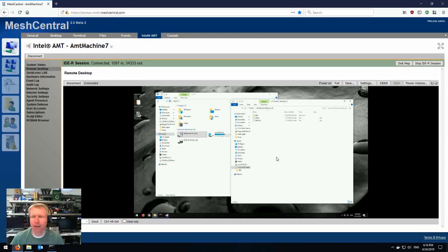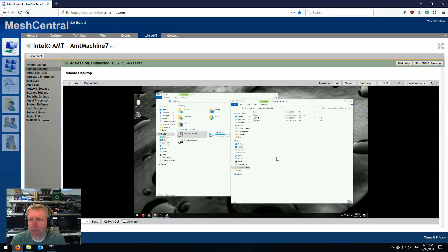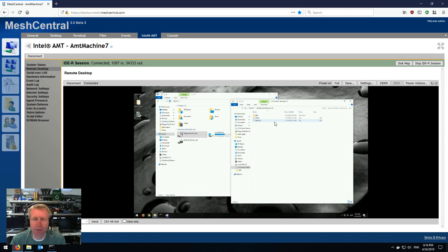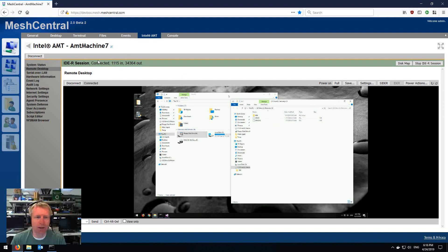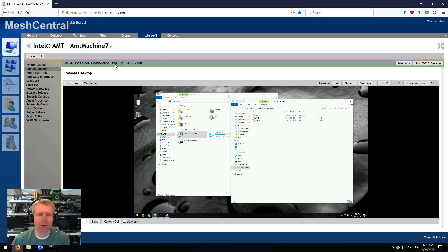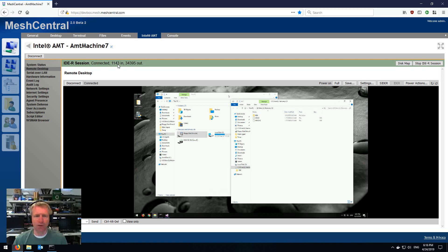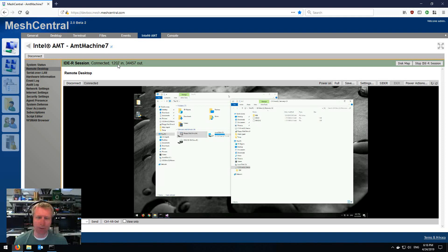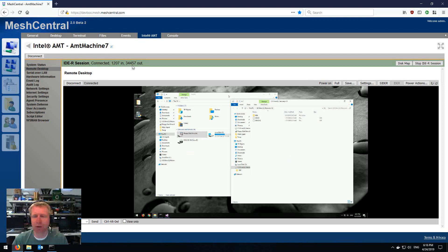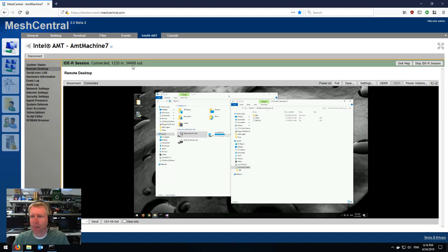And so now I have remote IDE redirect running and you'll see at the top it says IDR session connected. This is the number of bytes that have been coming in, usually Serial ATA commands, basically SCSI commands coming in. And then out is the number of bytes going from the browser over to the remote AMT.